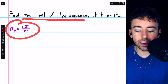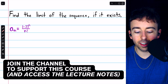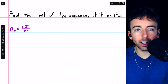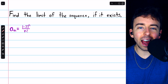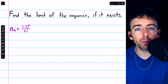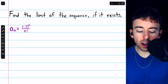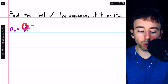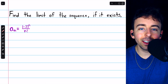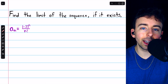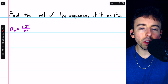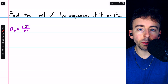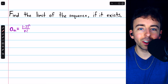Let's find the limit of this sequence, if it exists: the sequence negative 3 to the n over n factorial. This is a more difficult example because we're going to have to use the squeeze theorem. Note firstly that this is an alternating sequence. Because we have negative 3 raised to the power of n, the terms will alternate between negative and positive. So the only way it could possibly converge is if those negative and positive terms are both approaching 0.